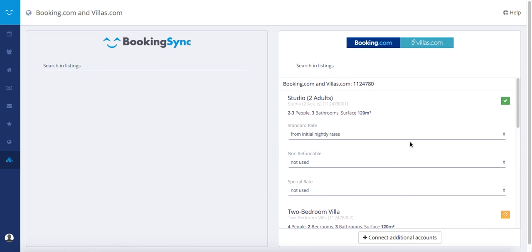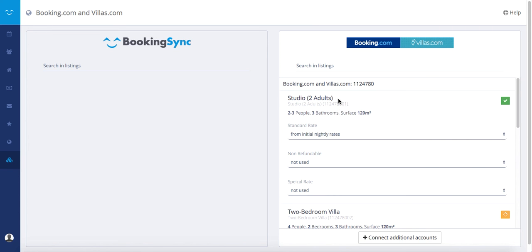Once this is alright, you can inform BookingSync with the chat or sending an email to support at BookingSync.com. There are two last steps for the connection. BookingSync will enable the connection on its side. And then last step is on your side.